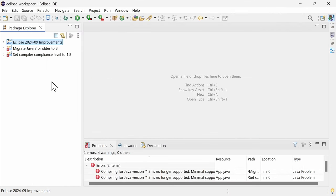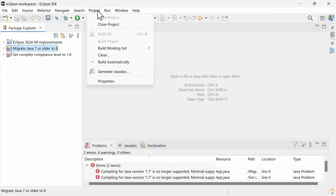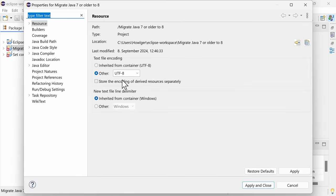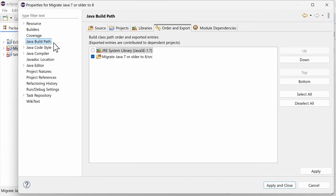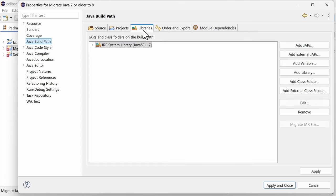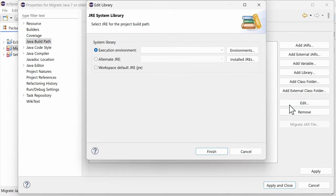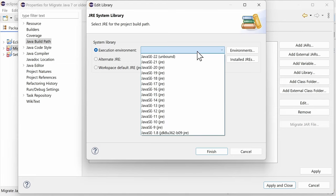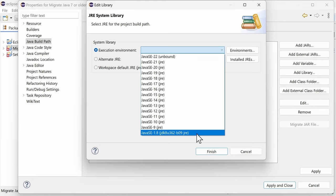To update an older project to Java 8, go to Project, Properties, Java Build Path, to the Libraries tab, select the System Library node, hit Edit and select Java SE 1.8 execution environment.